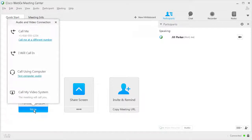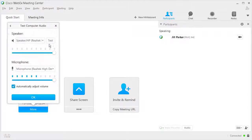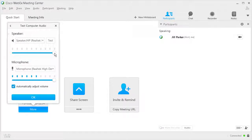It's a good idea to test your speaker and microphone volume before connecting to audio. However, it can also be done after connecting if necessary. Select Test Computer Audio. In the speaker area, click Test to hear a sample sound, and then adjust your volume accordingly using the slider bar. In the microphone area, speak into your microphone and adjust the volume, or choose to automatically adjust it. Click OK to save your settings and close the window.